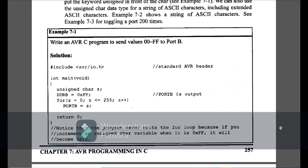Now I am going to explain the examples of Chapter 7 AVR microcontroller. Example 7-1 is: write an AVR C program to send values 0x00 to 0xFF on Port B.